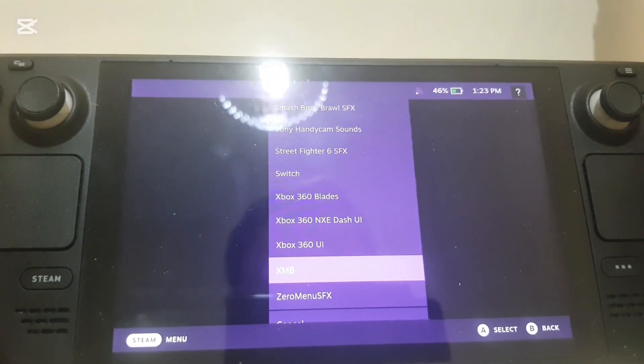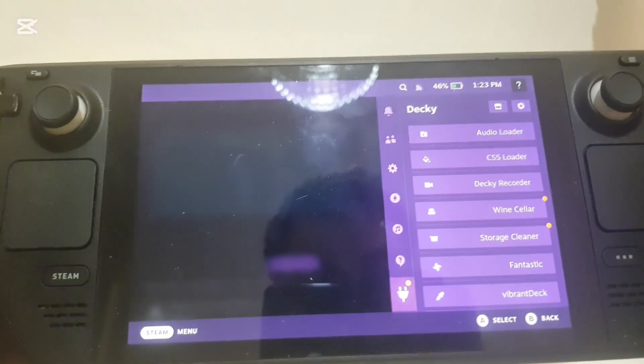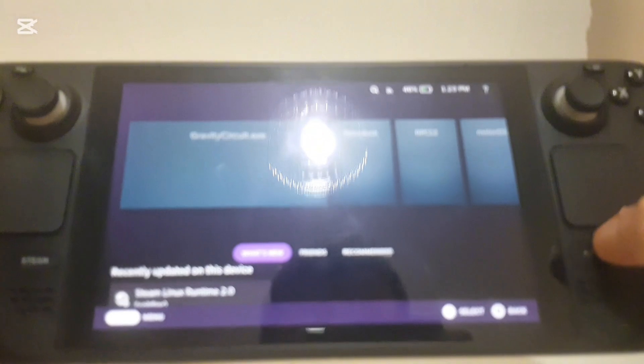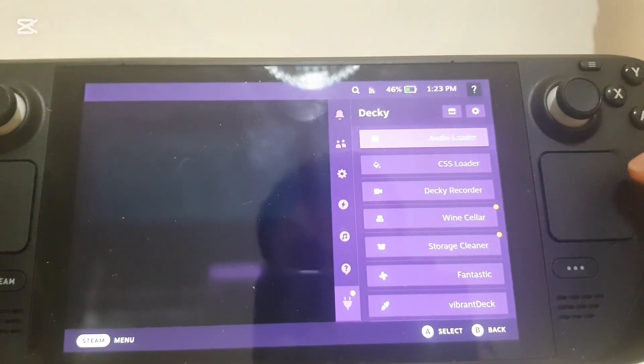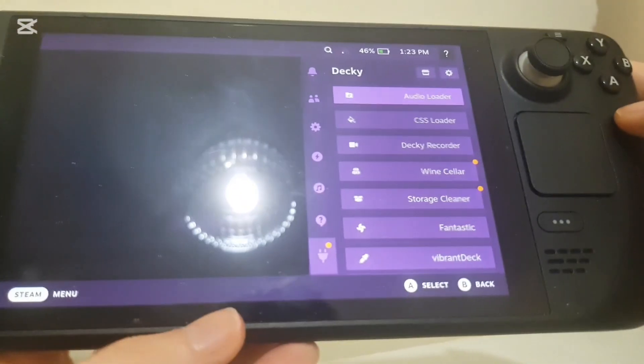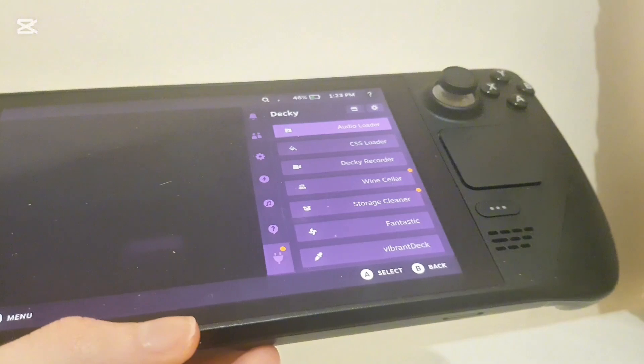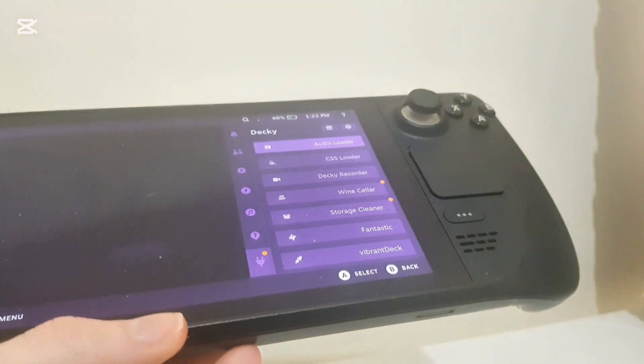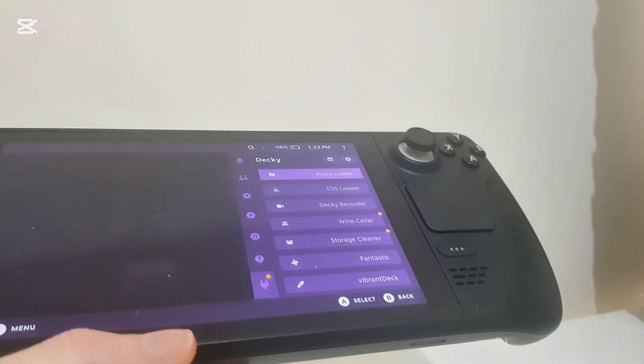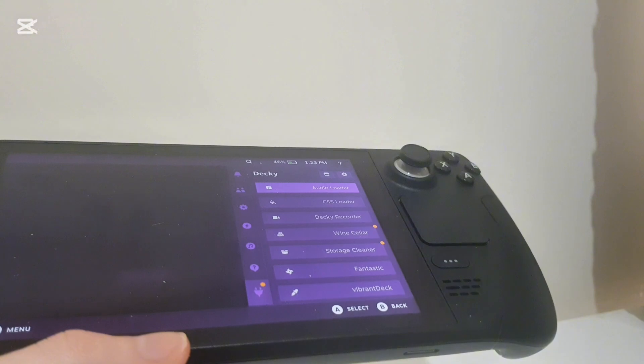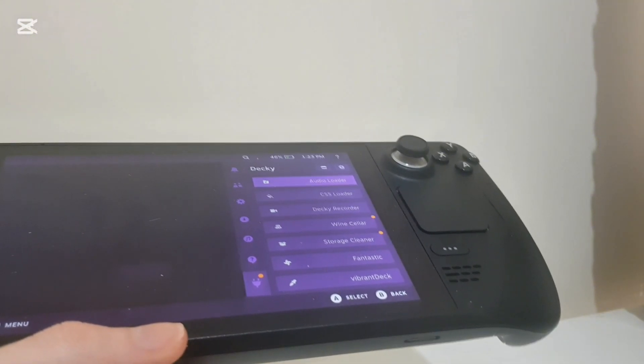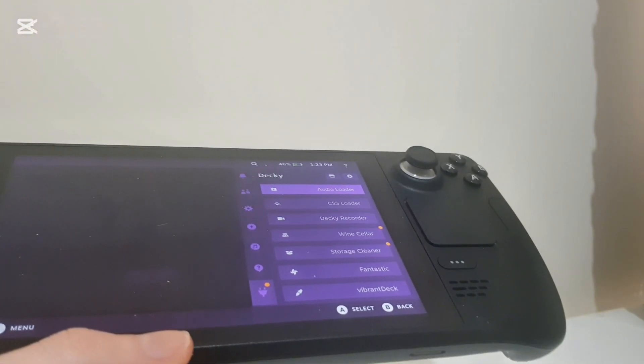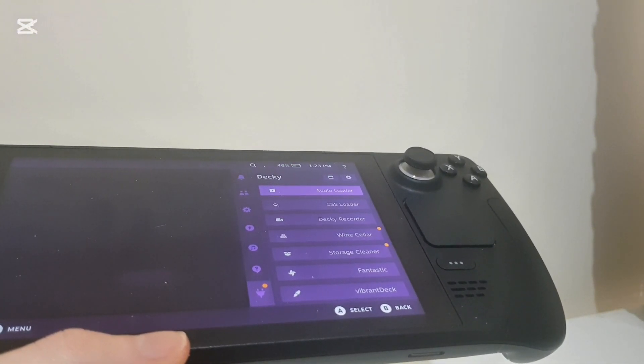But I do not like this, I'll go back to XMB. And that's pretty much it, that is how you get custom menu sounds on your Steam Deck. So make sure to like and subscribe. If there's anything you need help with, I'll help you in the comments. So thank you for watching, please like and subscribe and see you guys in the next tutorial.